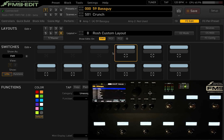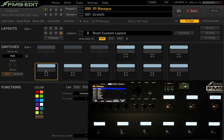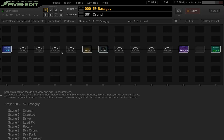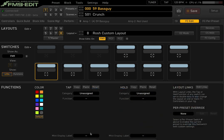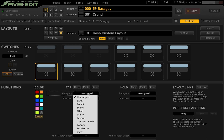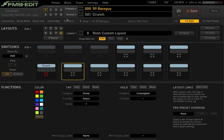Hypothetically, let's say we want to access the first four scenes of a preset. Switches one through four will be our scenes, and the remaining buttons will be different effects we want to turn on or off. To assign a scene, select the switch, then down below choose the function — we'll pick 'Scene' and then choose to select it. So switch one is assigned to select scene one.